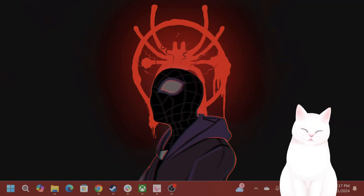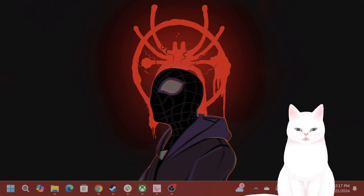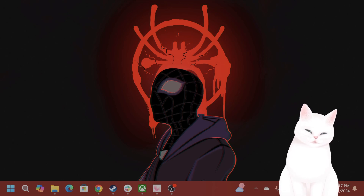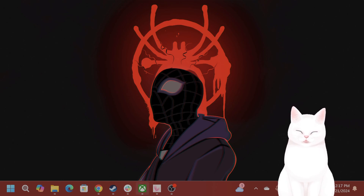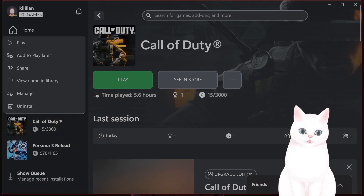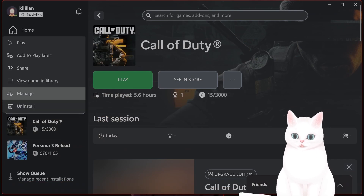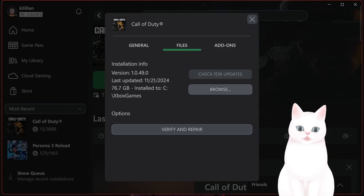The first thing you want to do is navigate to the folder where your Xbox Game Pass or Call of Duty is installed. The easy way to find that is: for Xbox Game Pass, open Game Pass, right-click on the game, click on Manage, click on Files, click on Browse.